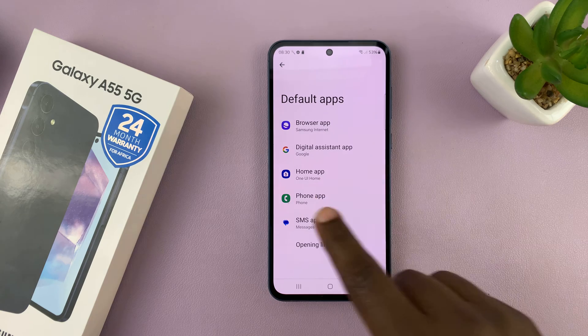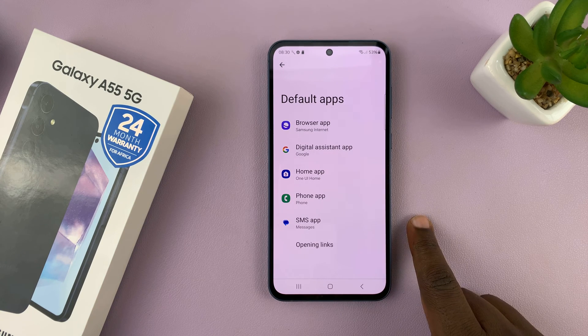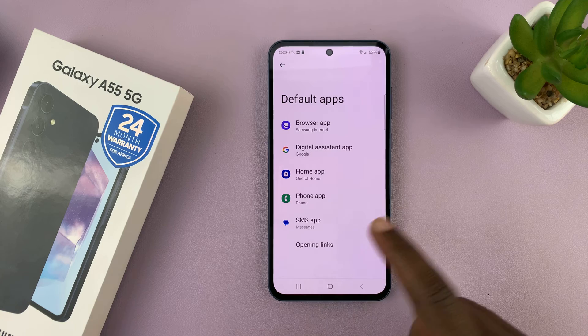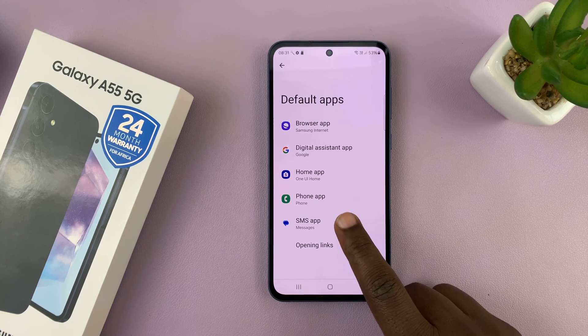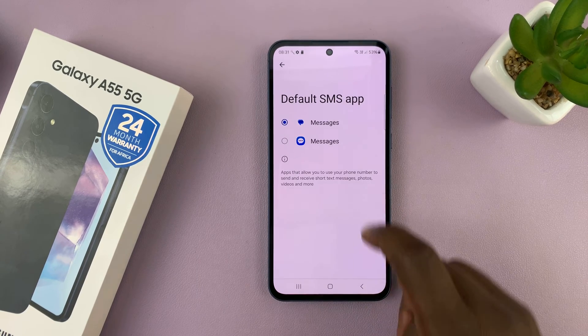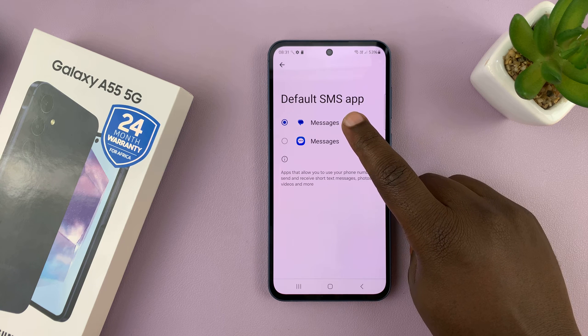You can see the app categories for which you can choose the default app. The SMS app is also the messages app or messaging app. Tap on that and you can see by default mine is set to Google Messages.